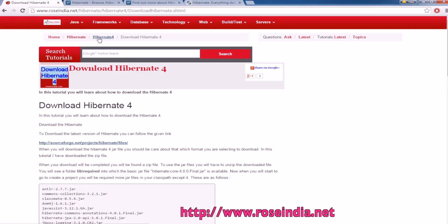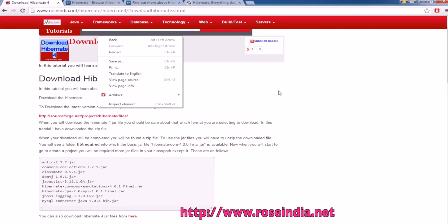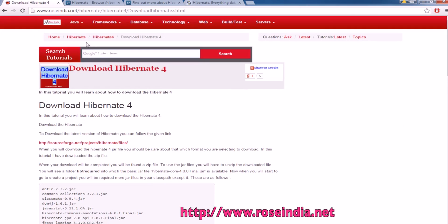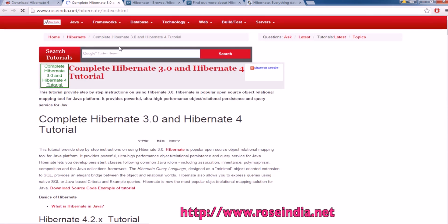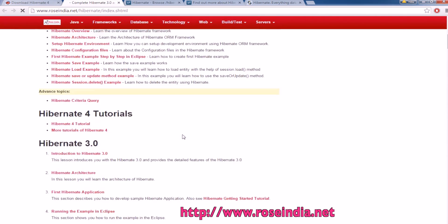We have thousands of tutorials on Hibernate and other programming languages. You can visit our website and learn from these tutorials.